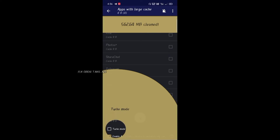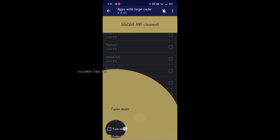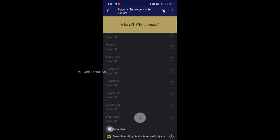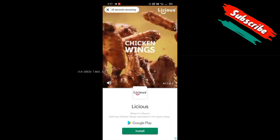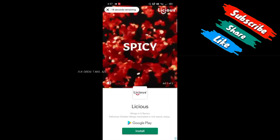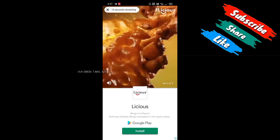Depending on the timing, it is clean and it has a 5 GB cache. I am going to check the turbo mode. We will update the pro version. We will see the video. I am going to clean it — that is why I am going to check the turbo mode.